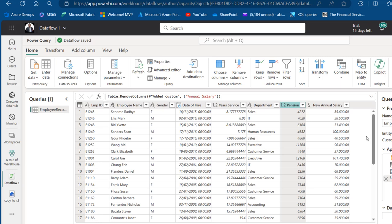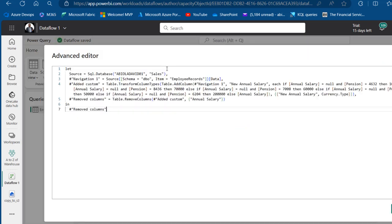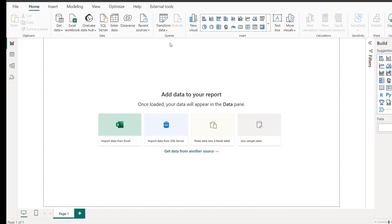Now, what if I want to use this code in the Power Query of Power BI Desktop? I can easily come to the View tab and open the Advanced Editor. I'll copy the whole M code — excluding the source step — using Ctrl+C to copy, and then come back to the desktop version.